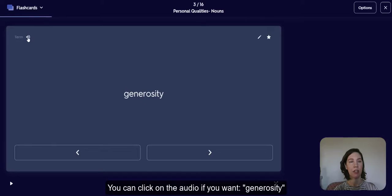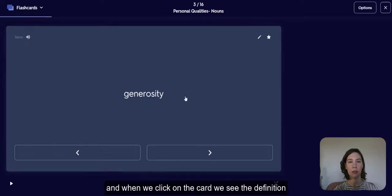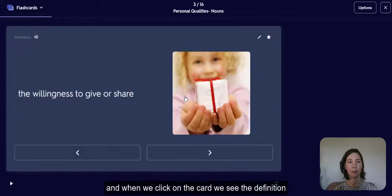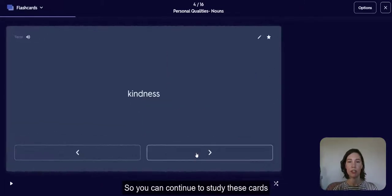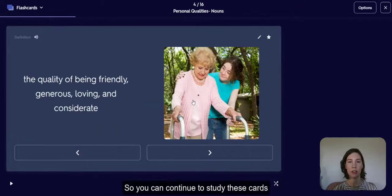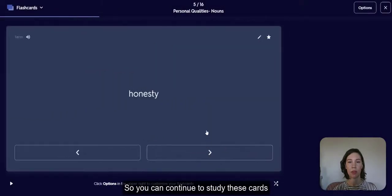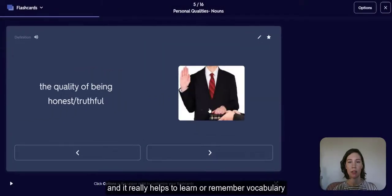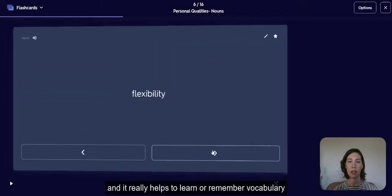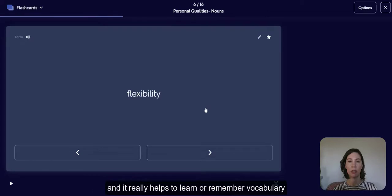When you want to go to the next card, click on the next arrow here. You can click on the audio if you want — 'generosity' — and when we click on the card, we see the definition. You can continue to study these cards, and it really helps to learn and remember vocabulary.